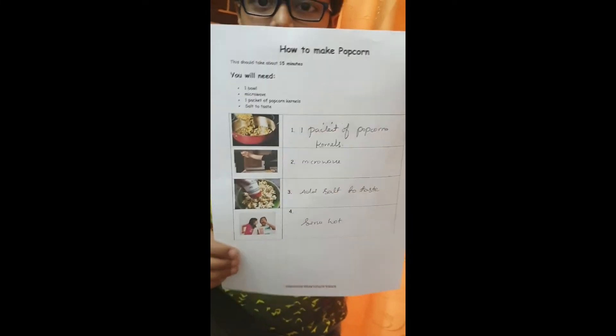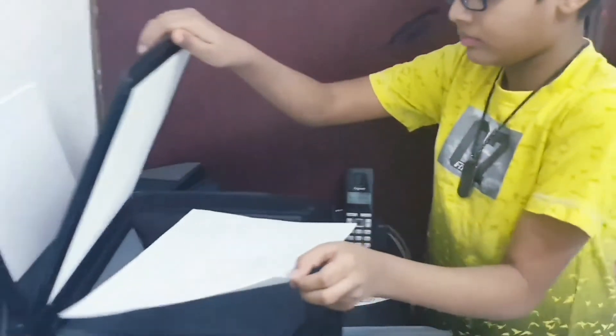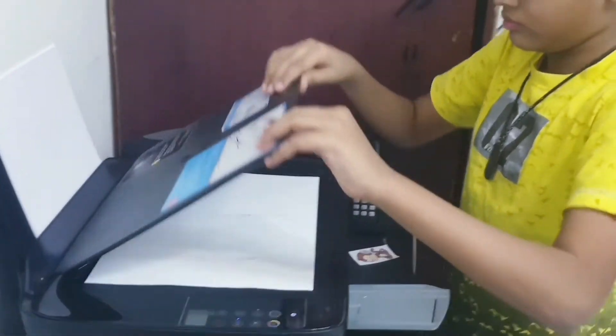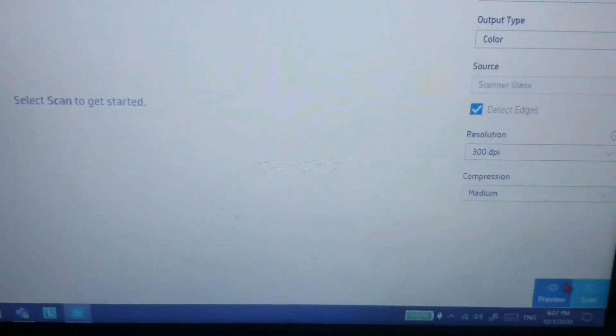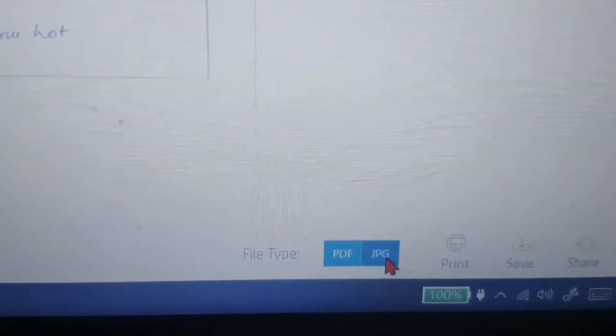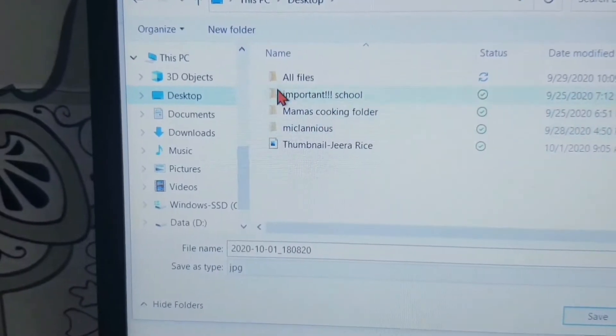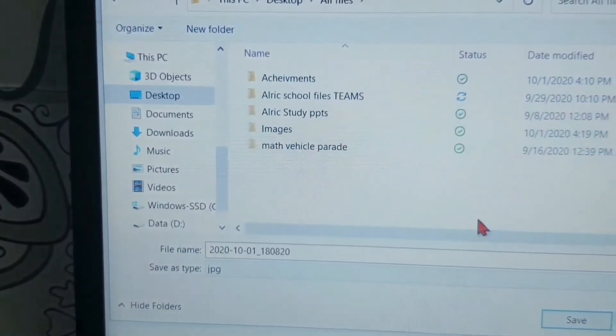I have finished my assignment. Now I need to scan it. First, you have to scan the page. Here it is — scan the paper, click on JPG, click Save, and save it.